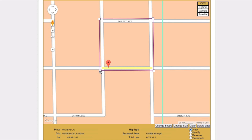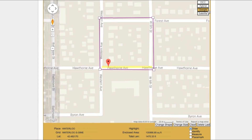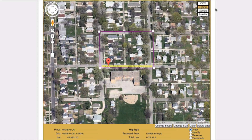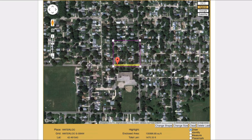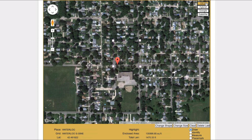You may also cycle through different map views to make sure you have mapped in the correct area. The Satellite button will display overhead satellite imagery. The Google button will display information from the Google Maps database. The Hybrid Map contains satellite imagery overlaid with OCC mapping information.